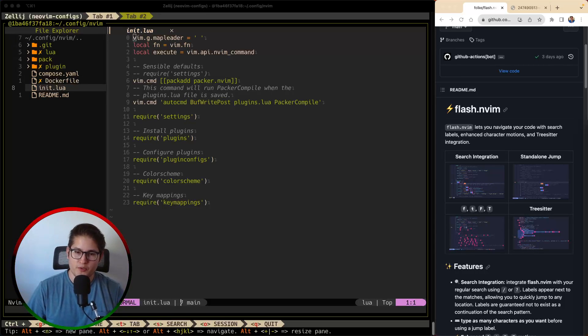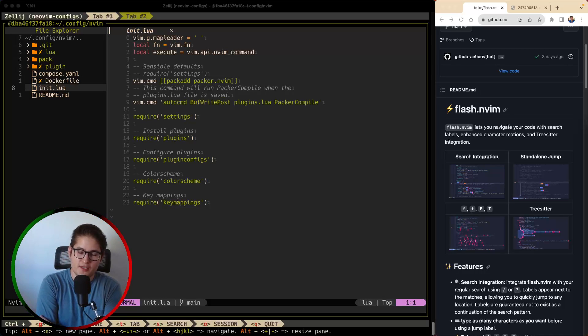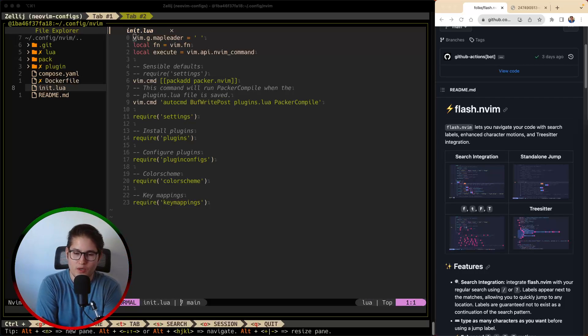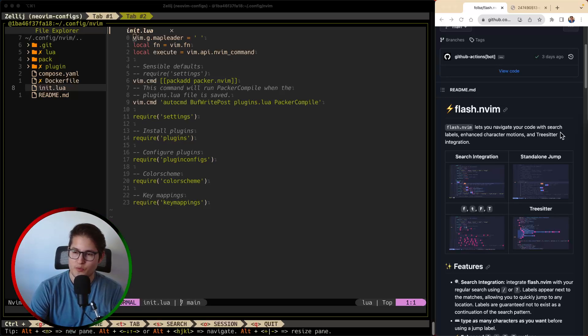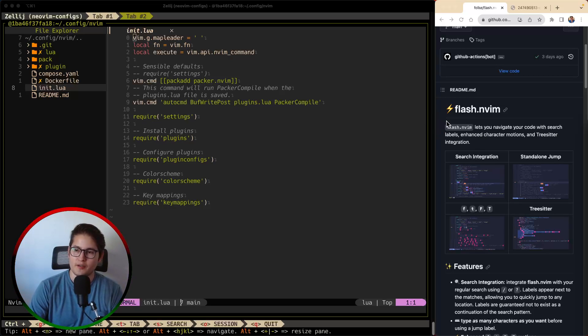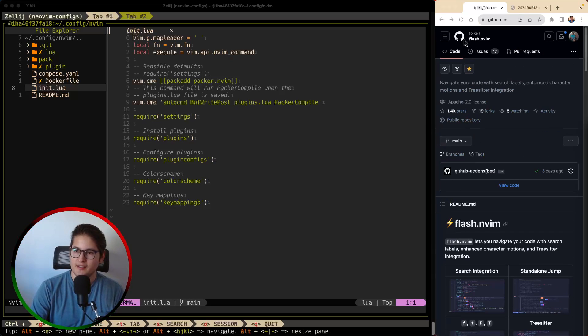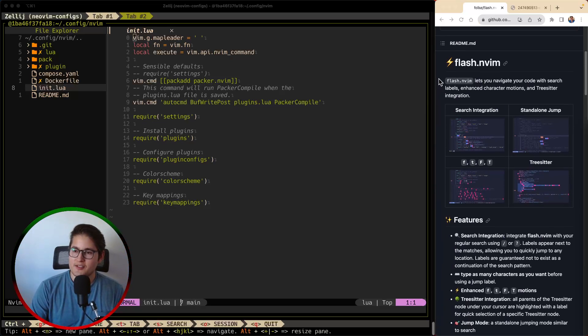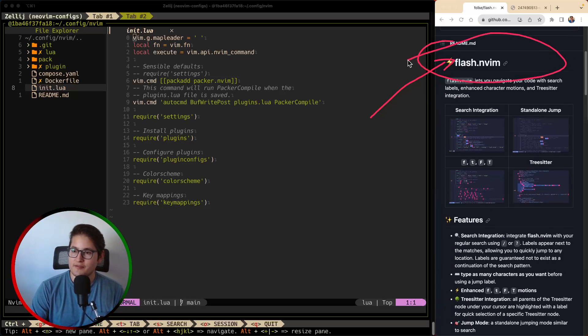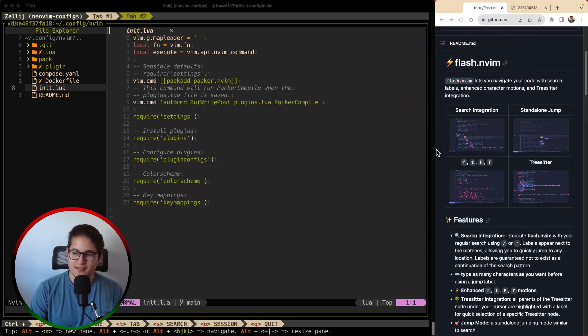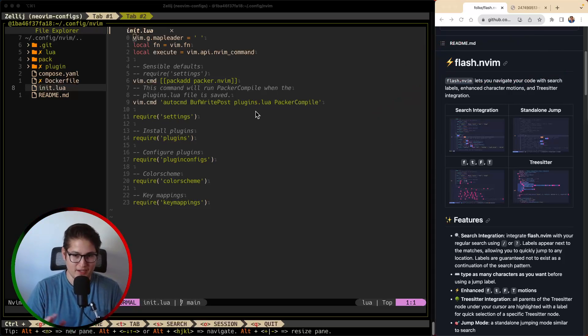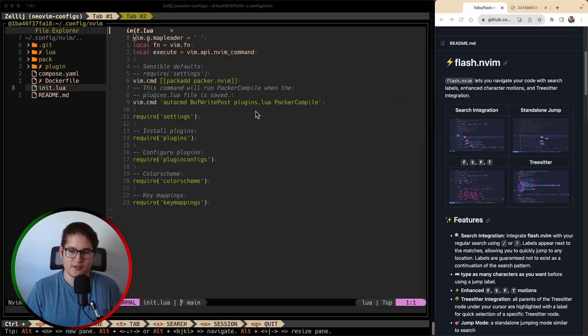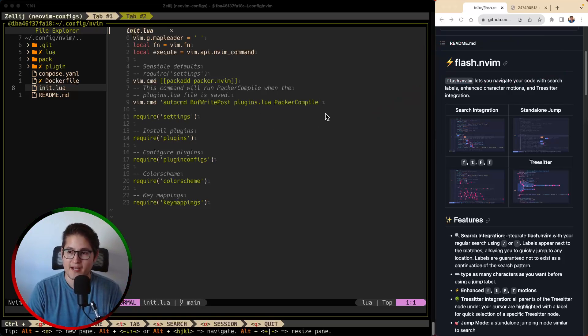Welcome back folks to our weekly neovim plugin video. This is a series in which we are covering one neovim plugin per week. This week we have a really cool plugin by our friend Folk, it's called flash.nvim. Now I use this plugin day in and day out, I honestly can't live without it ever since I tried it. I don't think I'm gonna go back to anything else.